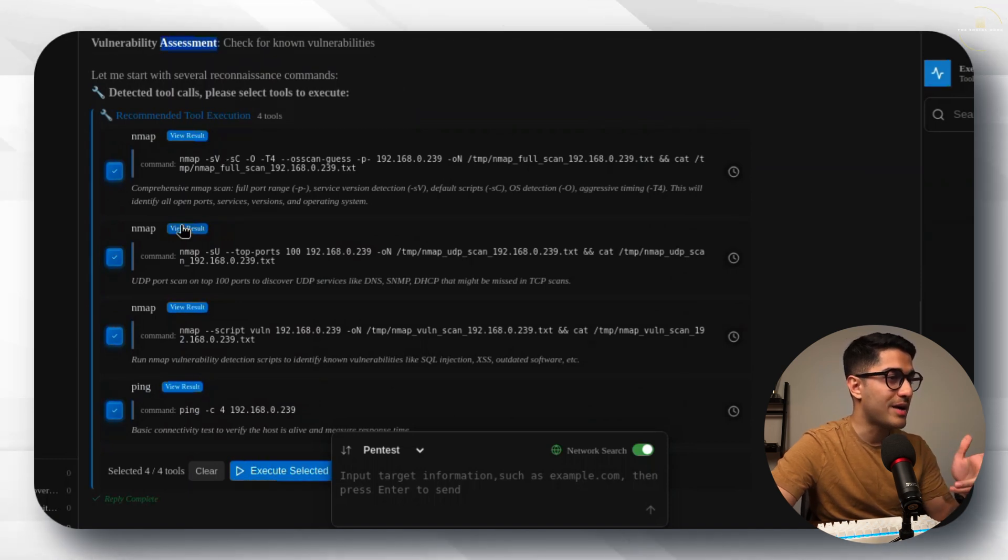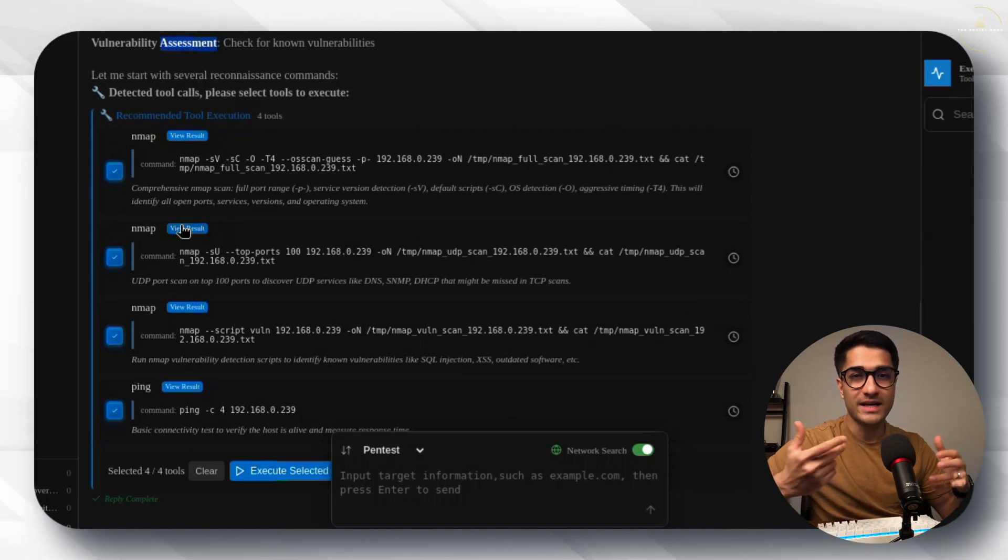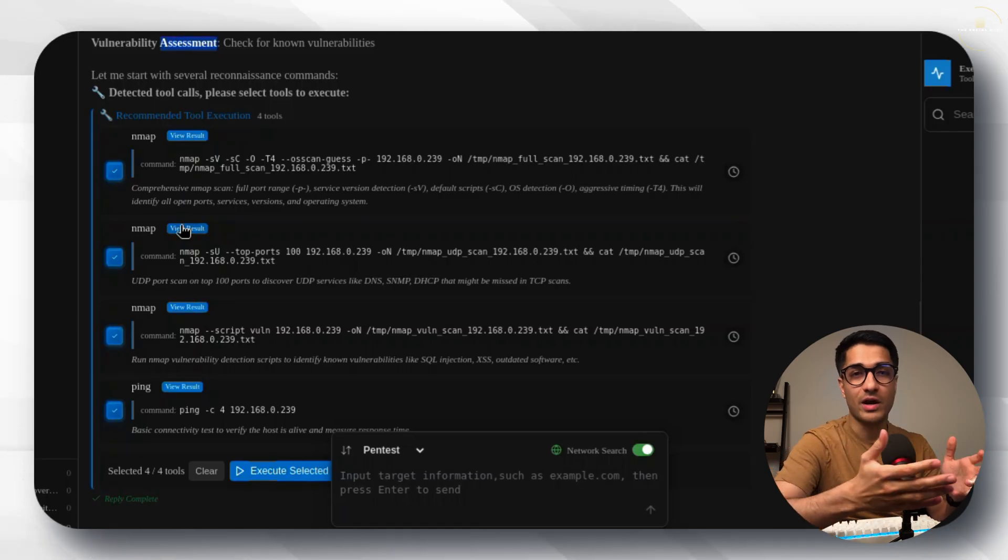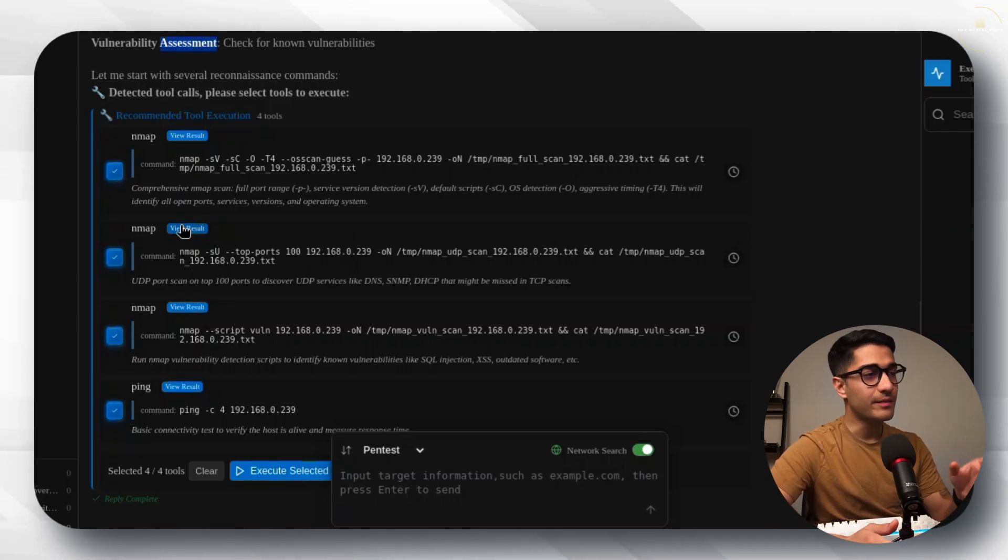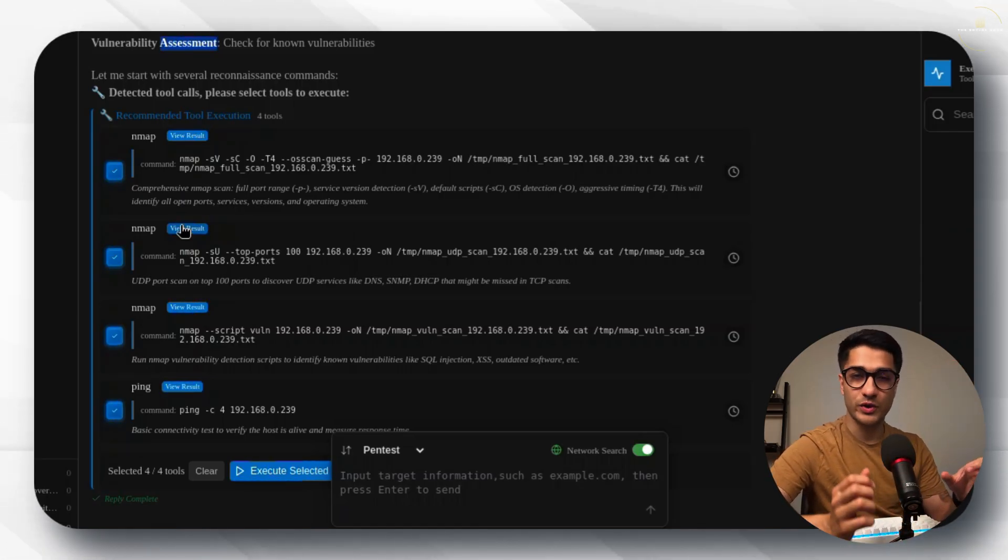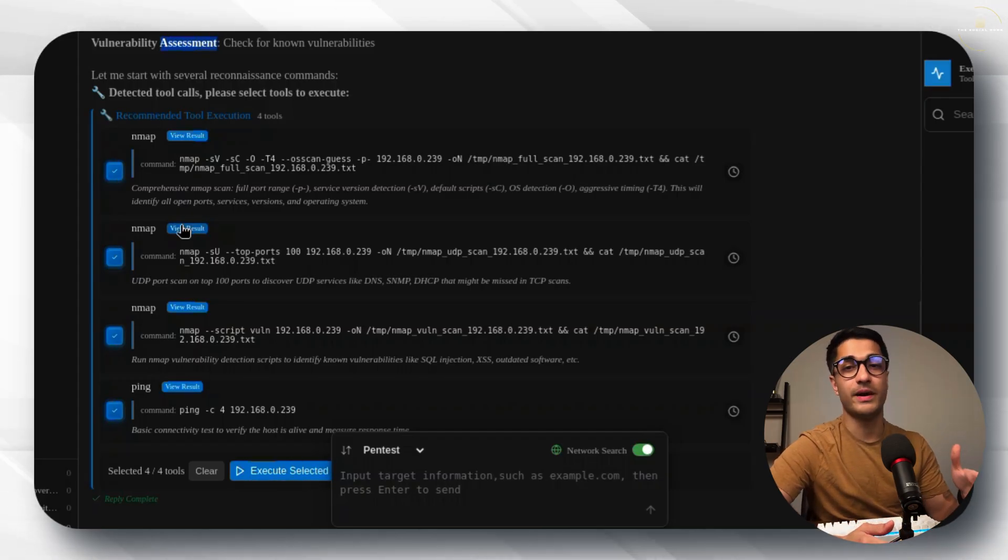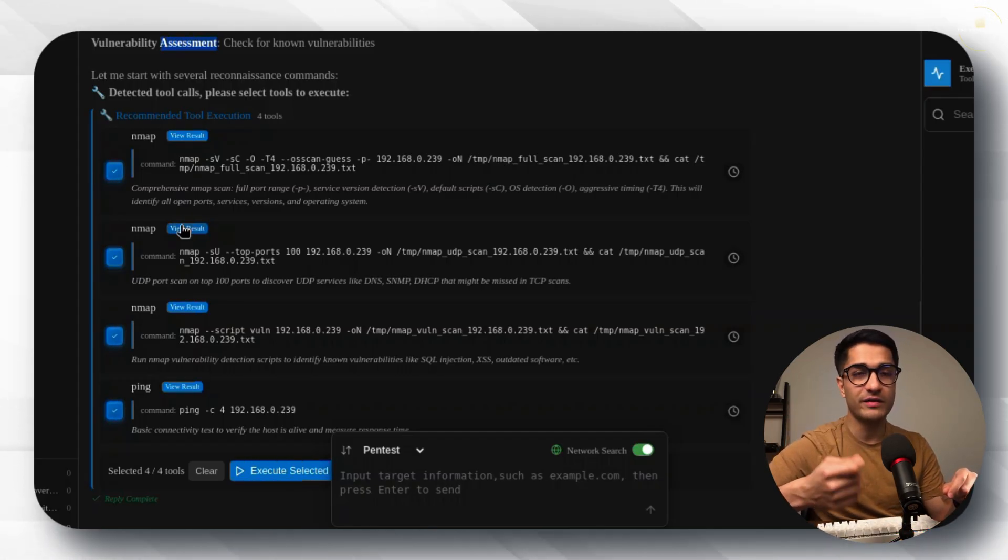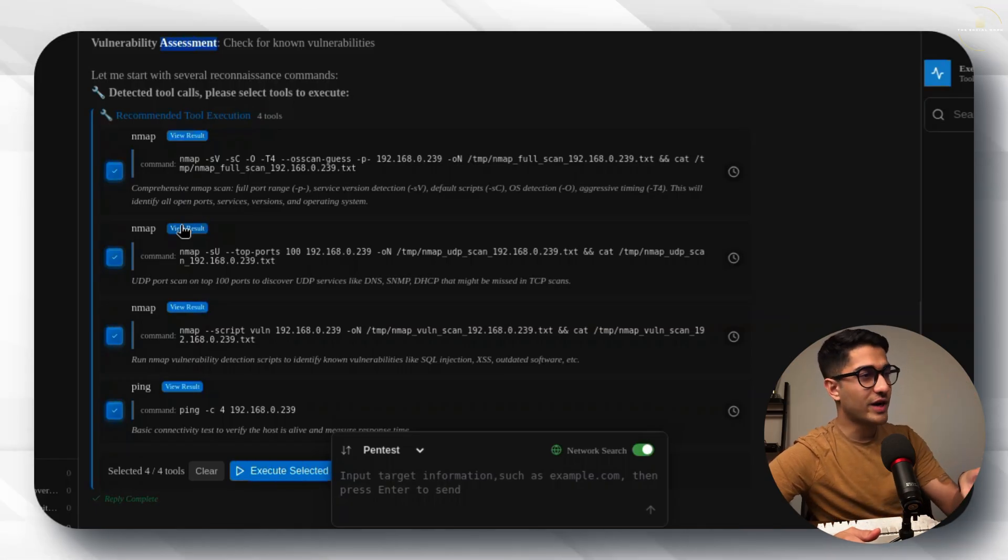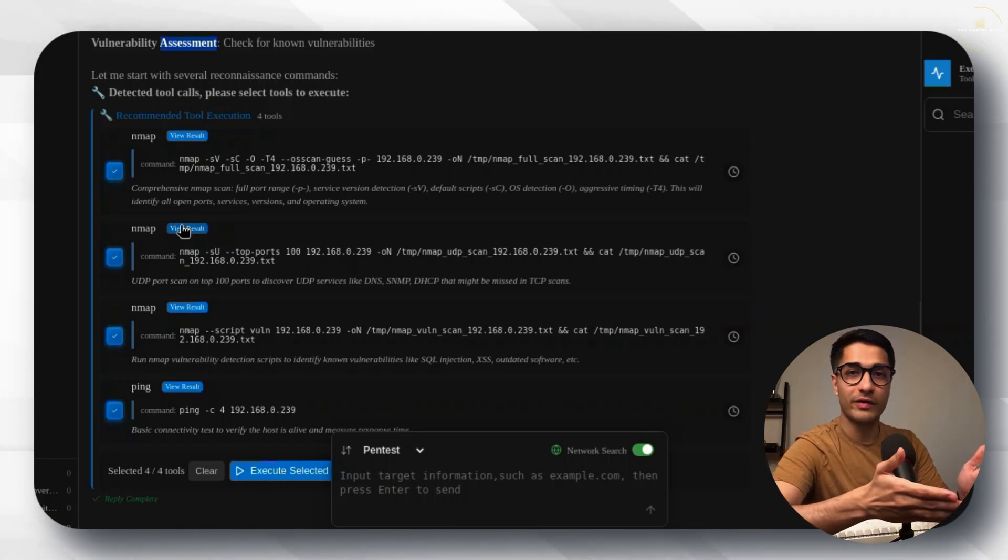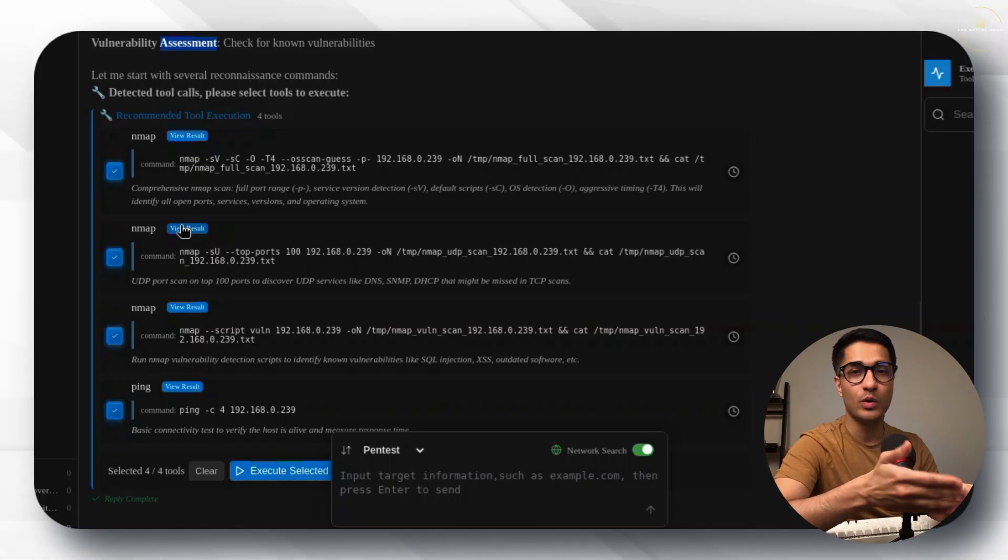It has then provided me with a list of commands right here. It's using nmap and ping to perform reconnaissance and see what are the different services running on our target machine. That's already great because it's given us the list of commands which usually you would need to remember by heart. Sometimes it can get pretty difficult especially with nmap commands with all of the flags and stuff.